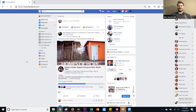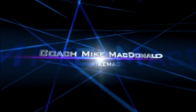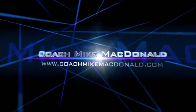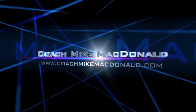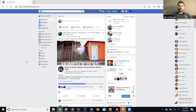Hey guys, Mike from CoachMikeMacDonald.com here. Are you looking for an effective way to grow your business through Facebook groups? Today's video I'm going to walk you through how to find targeted Facebook groups in your niche and how you can post in them to generate more traffic, leads, and sales. So stay tuned.